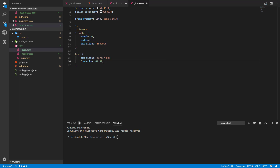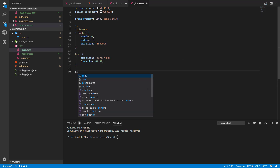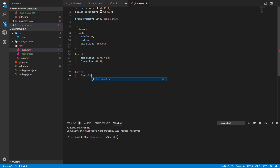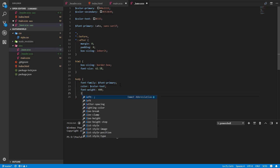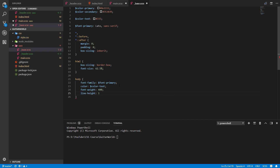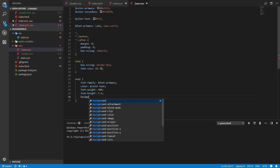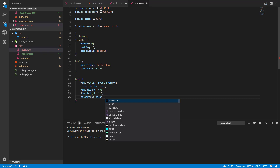The last thing to specify is the body element. We set font-family to our '$font-primary' variable, which is Lato or sans-serif. For color, we create a new '$color-text' variable set to '#353535' and apply it. We also set font-weight to 400, line-height to 1.6, and background-color to '$color-primary'.